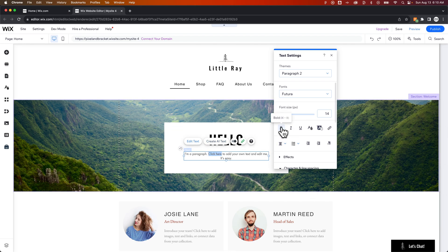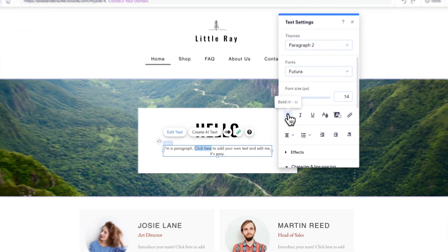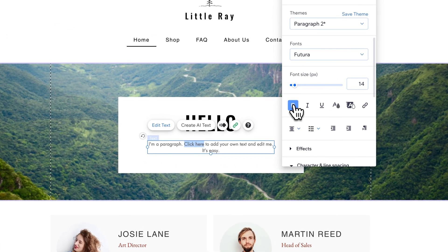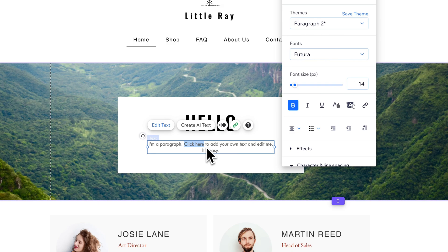We actually have the bold option right here and that's command B or control B if you're on Windows and we click that and it is going to bold that text.